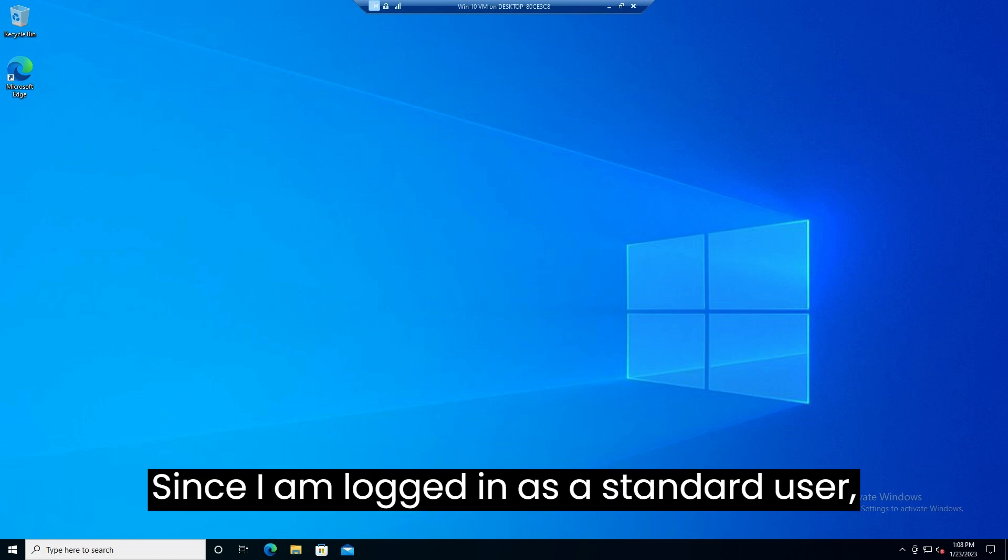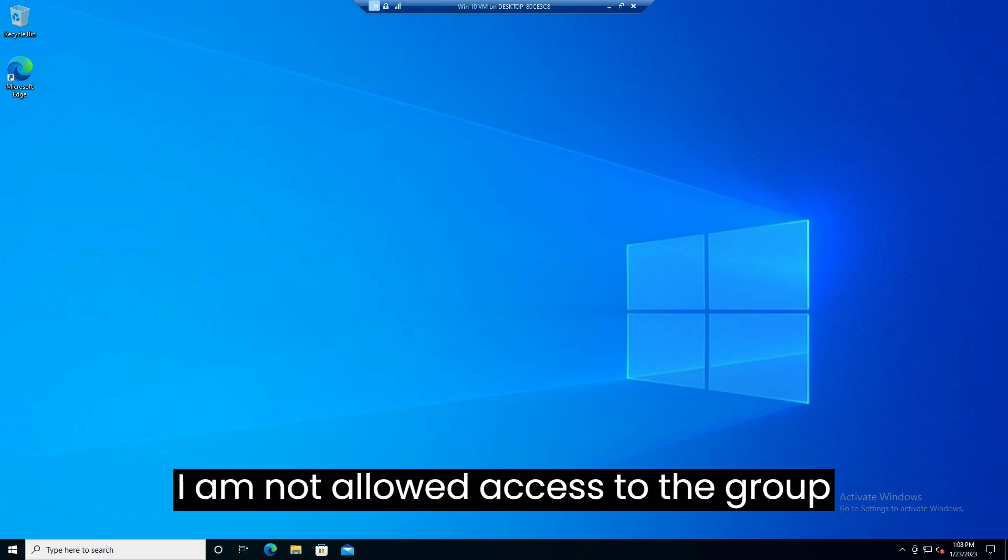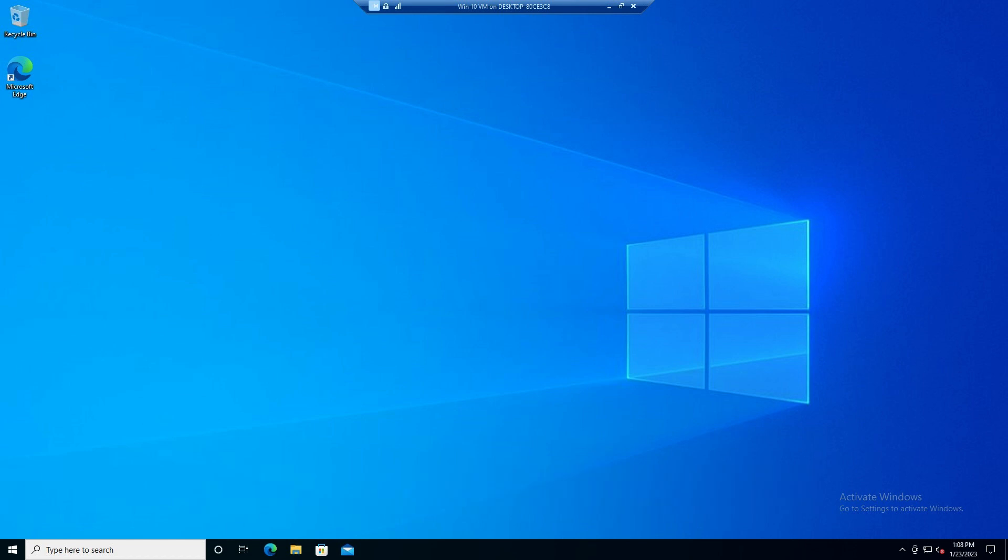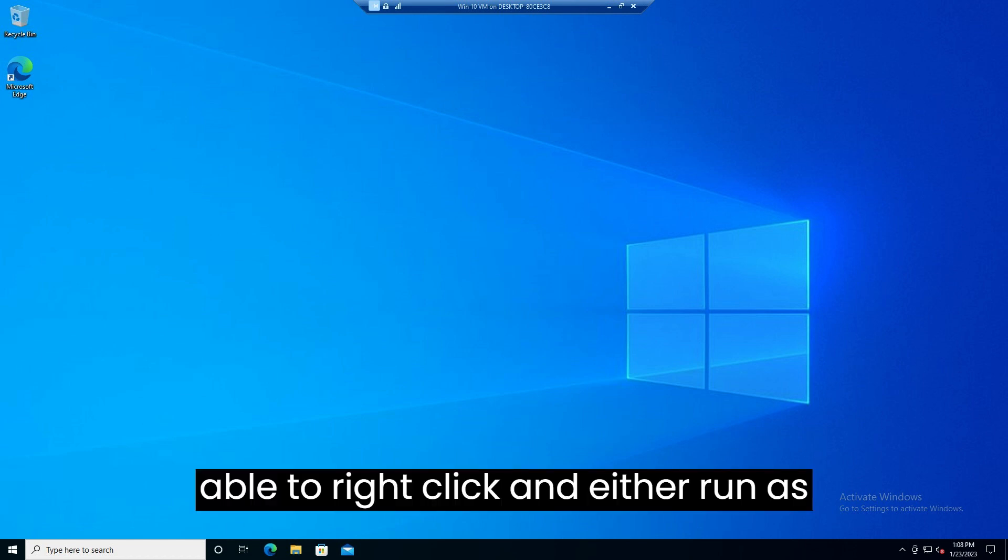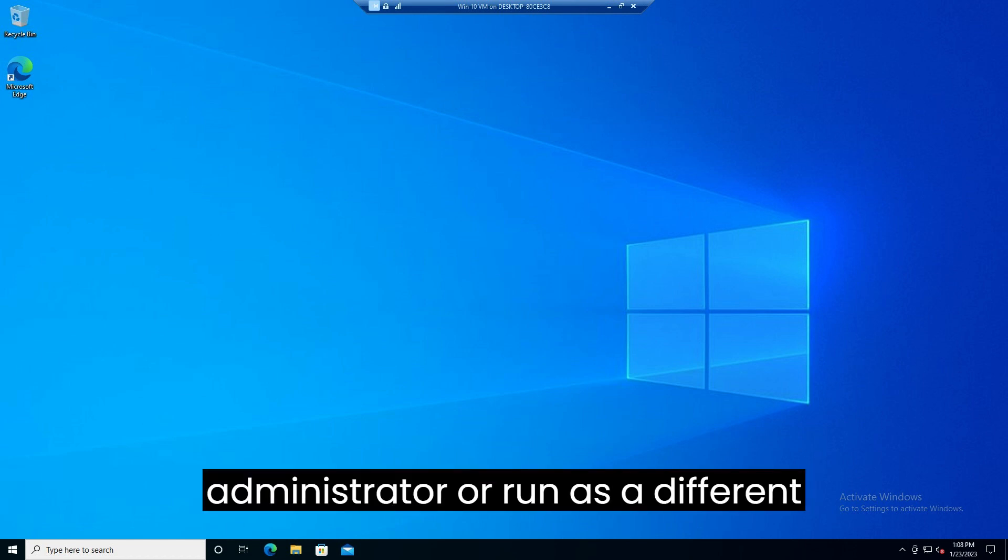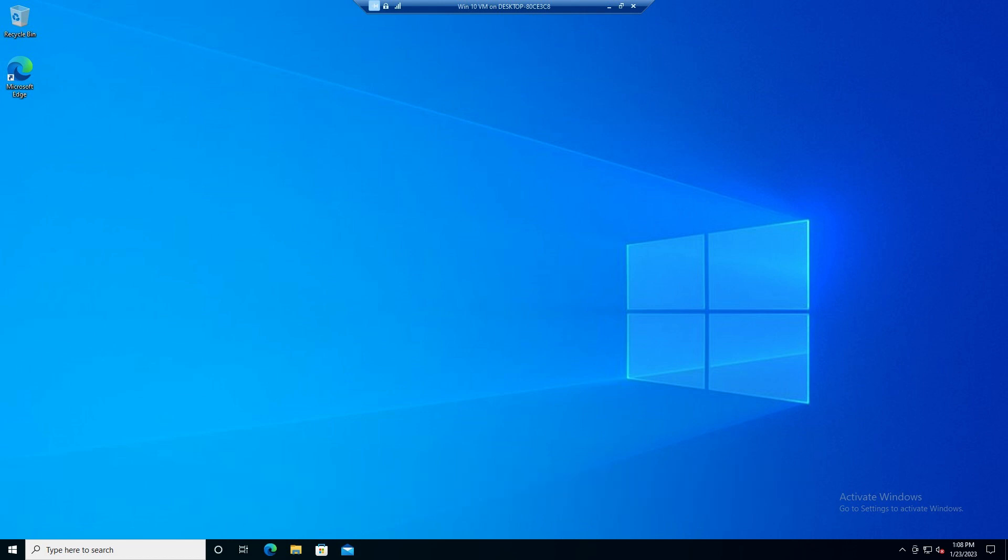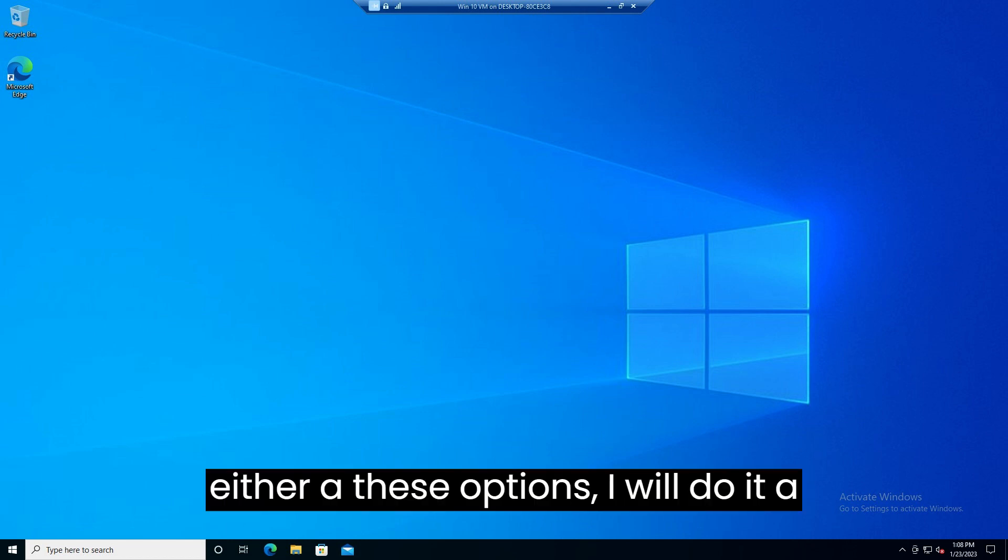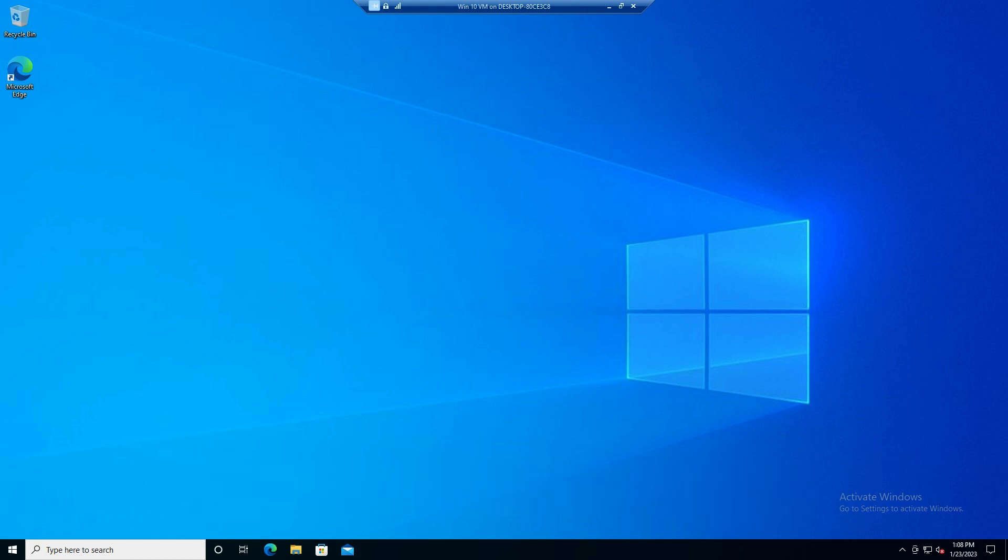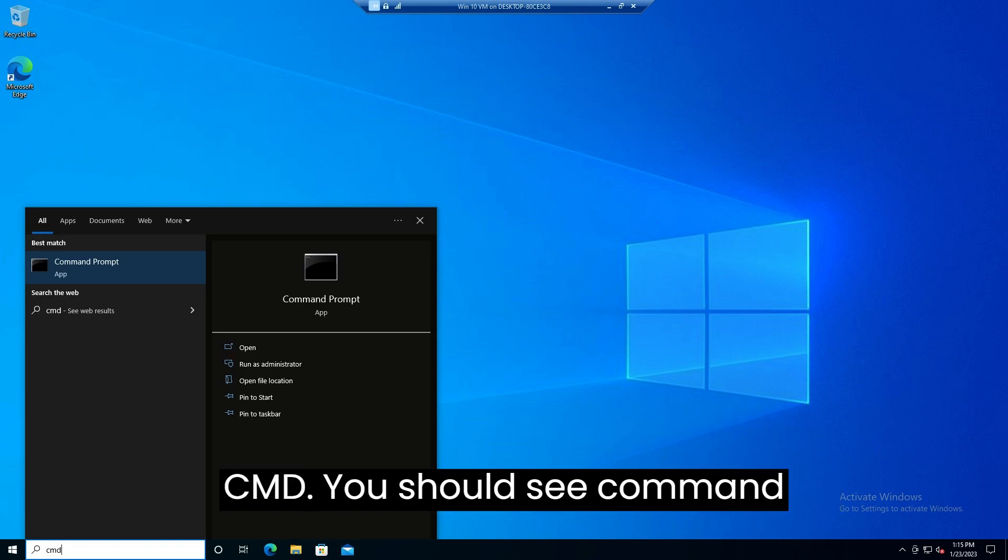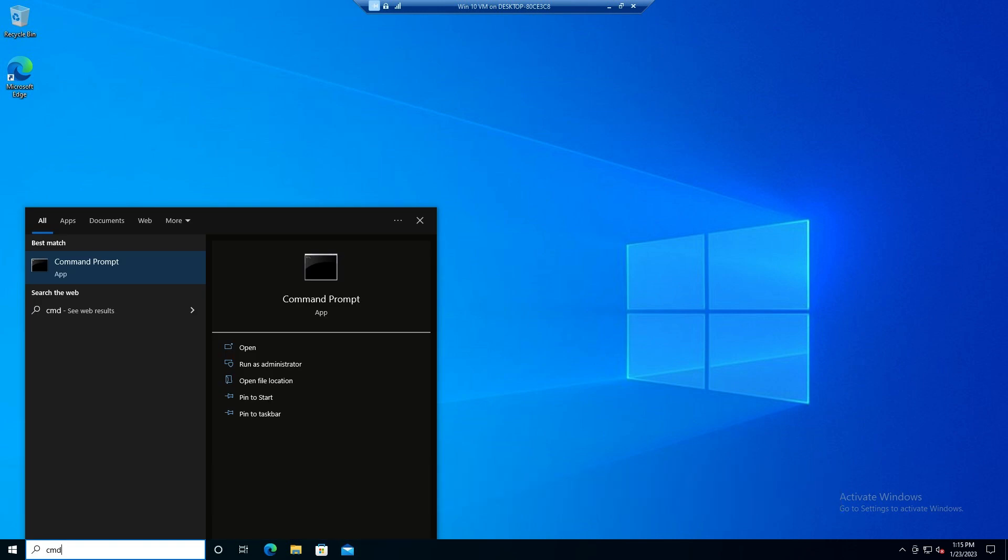Since I am logged in as a standard user I am not allowed access to the group policy editor. Sometimes you will be able to right-click and either run as administrator or run as a different user. Since in my case I don't have either of those options I will do it a different way. I will bring up the start menu and type cmd. You should see command prompt.